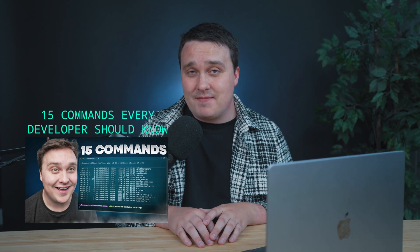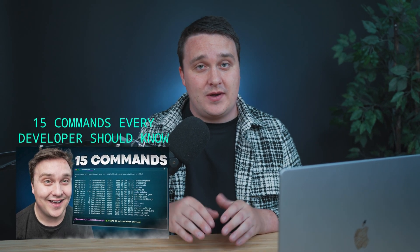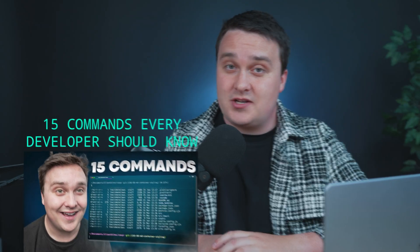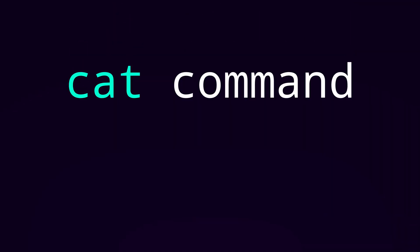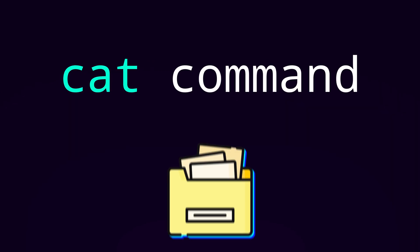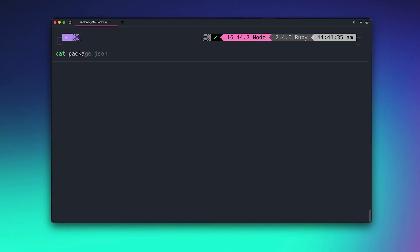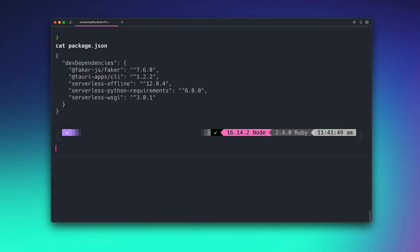If you watched our video on 15 commands that every developer should know, which you know you should definitely check that out, then you know about the cat command. But if not it's a simple command that will output the contents of a file. However it's a bit bare bones. You would be incentivized to open it somewhere else.